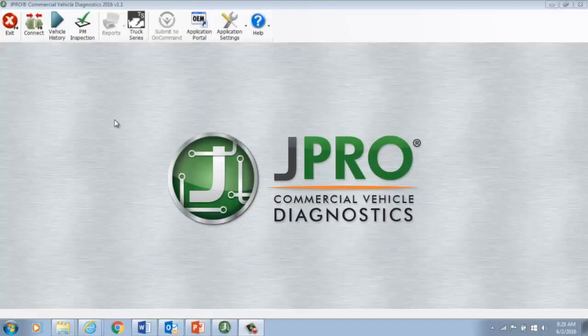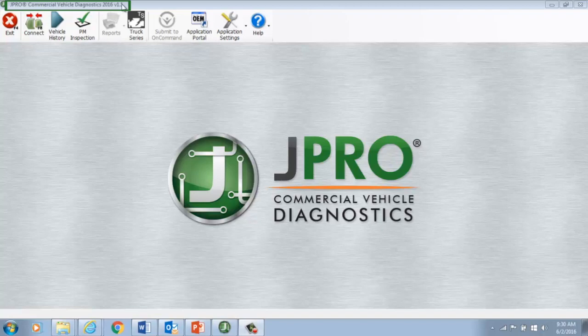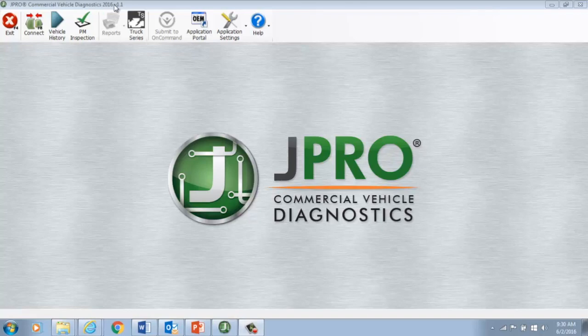Before we connect to the vehicle, it's important to make sure you're using the latest version of J-Pro Professional. When you open up the software on your computer, check out the top left side of your screen. It should say J-Pro Commercial Vehicle Diagnostics, followed by the year, then V, which stands for version, and the version number. The dot one indicates a software patch. Why is it important to make sure your J-Pro software is up-to-date?